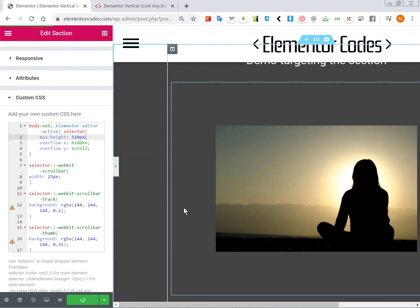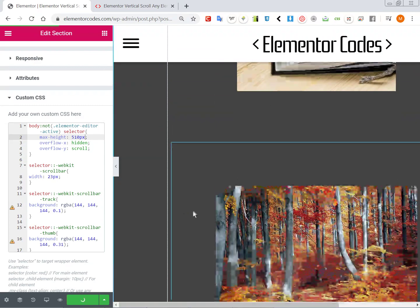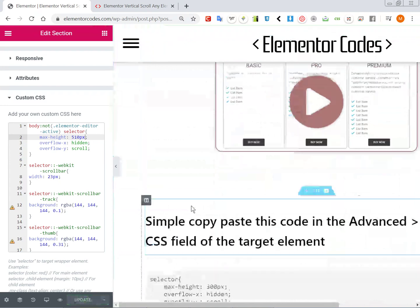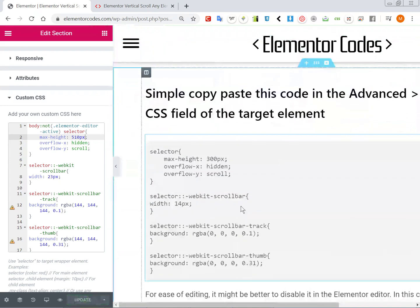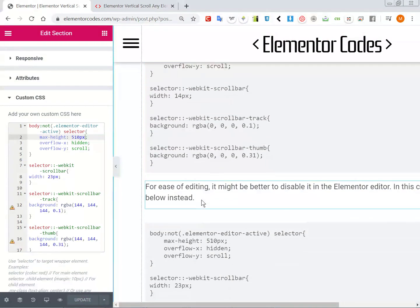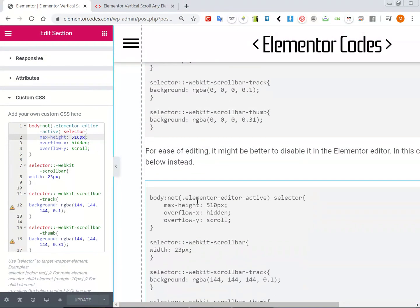So you will find all the code right in my article and the instructions. Thank you.